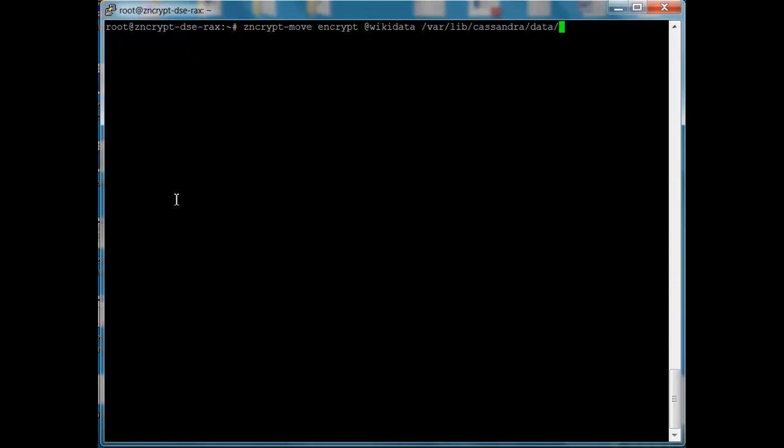Now you could also encrypt just specific files or directories like this or multiple directories. So you can really make sure to just encrypt the data that you need to actually protect.